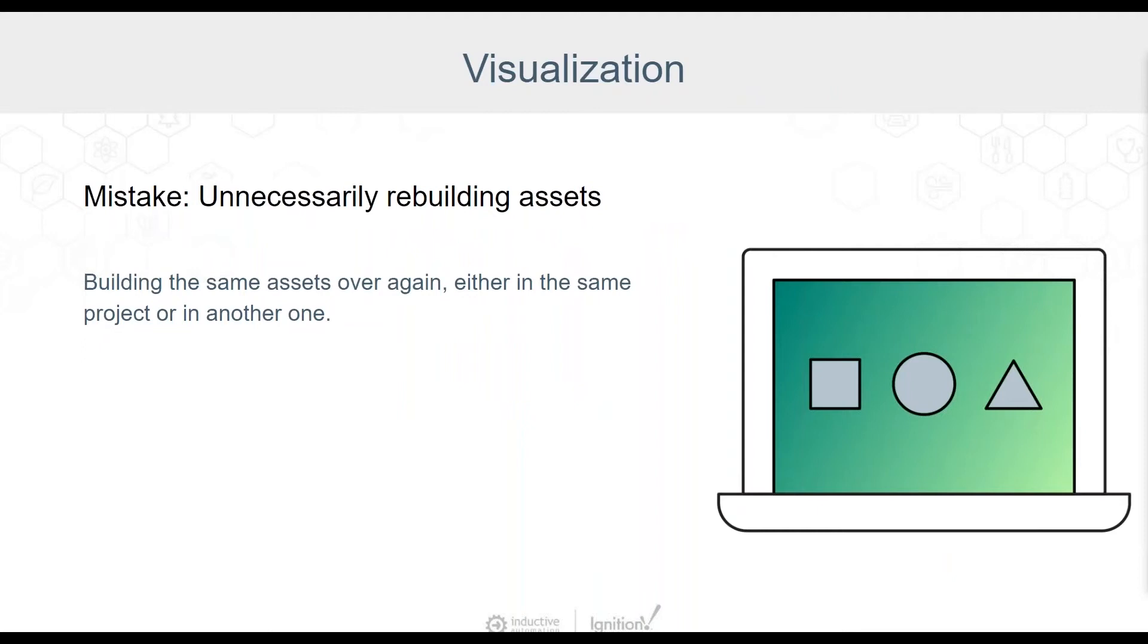Alright everyone, the first common mistake we'll look at today is unnecessarily rebuilding assets. It wastes time, energy, and money to keep creating the same assets over and over, and that goes for small and large assets alike.